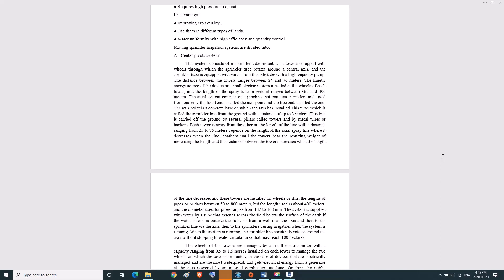This line is carried off the ground by several pillars called towers and by metal wires or hackers. Each tower is away from the other on the length of the line with a distance ranging from 25 to 75 meters, depending on the length of the axial spray line. It decreases when the line lengthens until the towers bear the resulting weight, and this distance increases when the length of the line decreases. These towers are installed on wheels or skis.